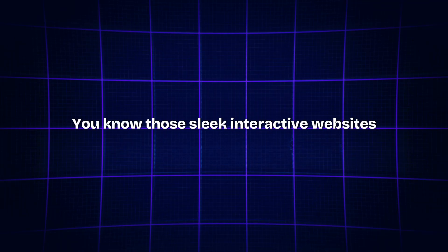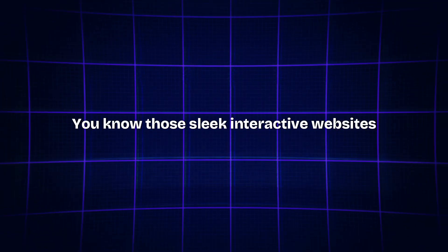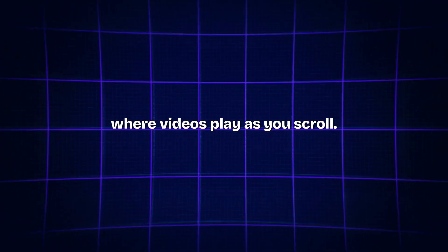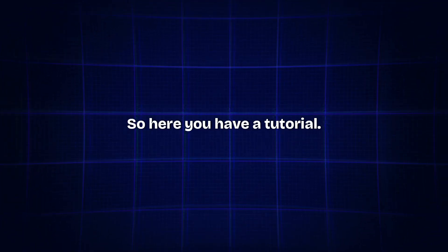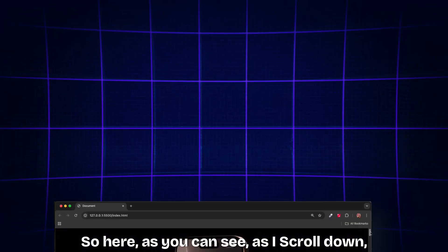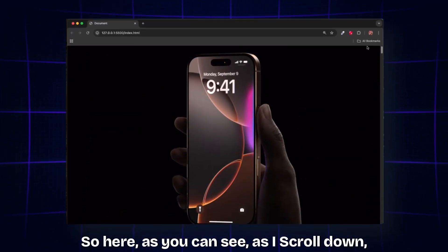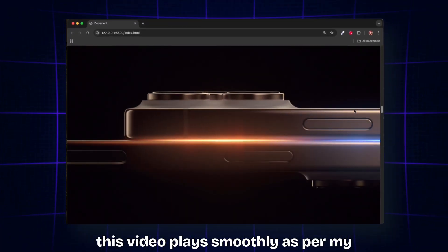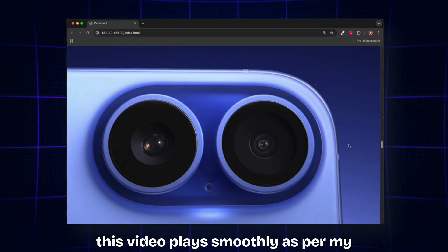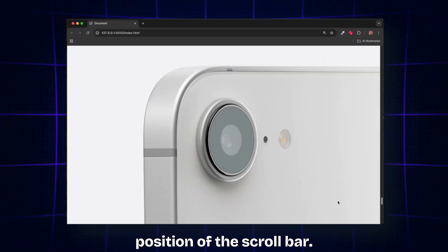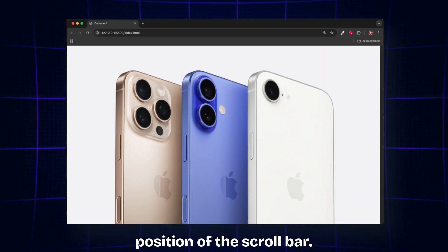You know those sleek interactive websites where videos play as you scroll? Here you have a tutorial. As you can see, as I scroll down, this video plays smoothly as per my position of the scroll bar.